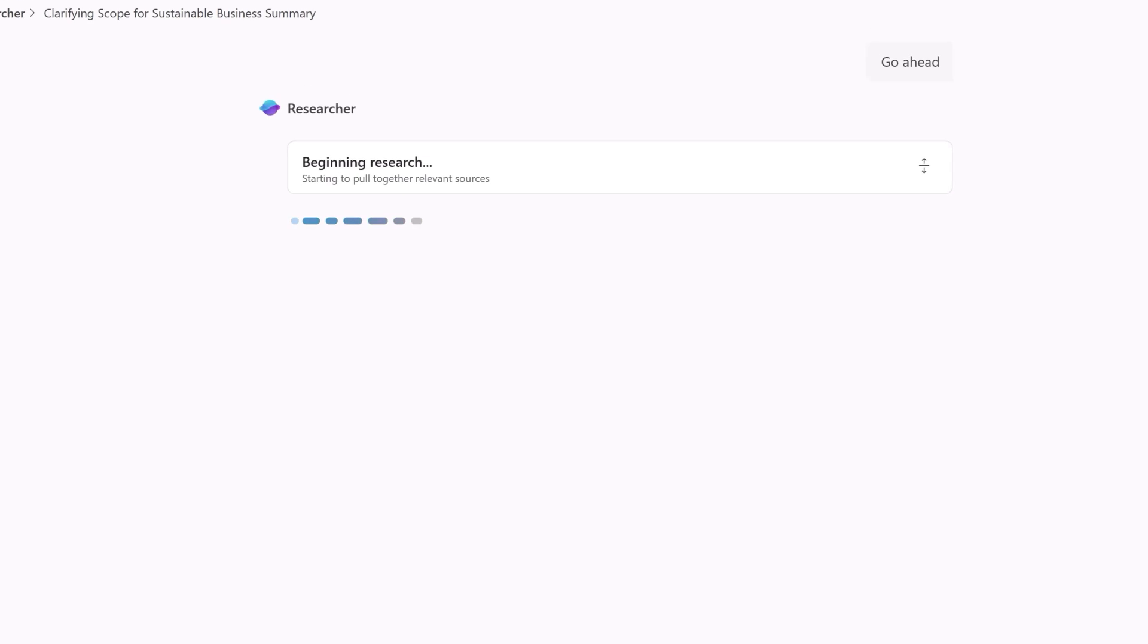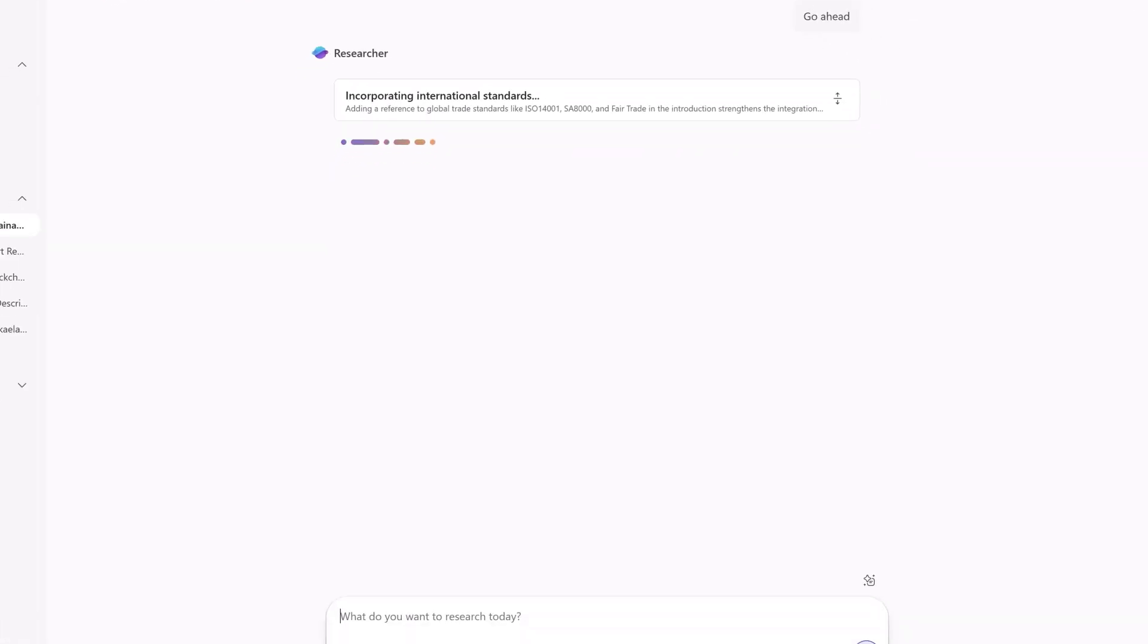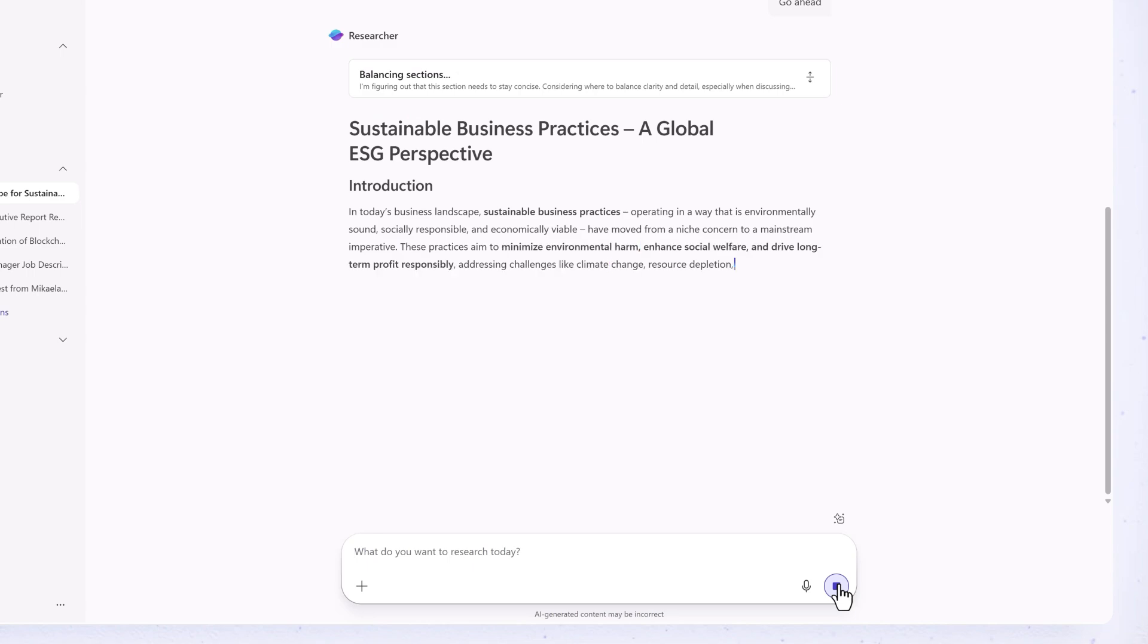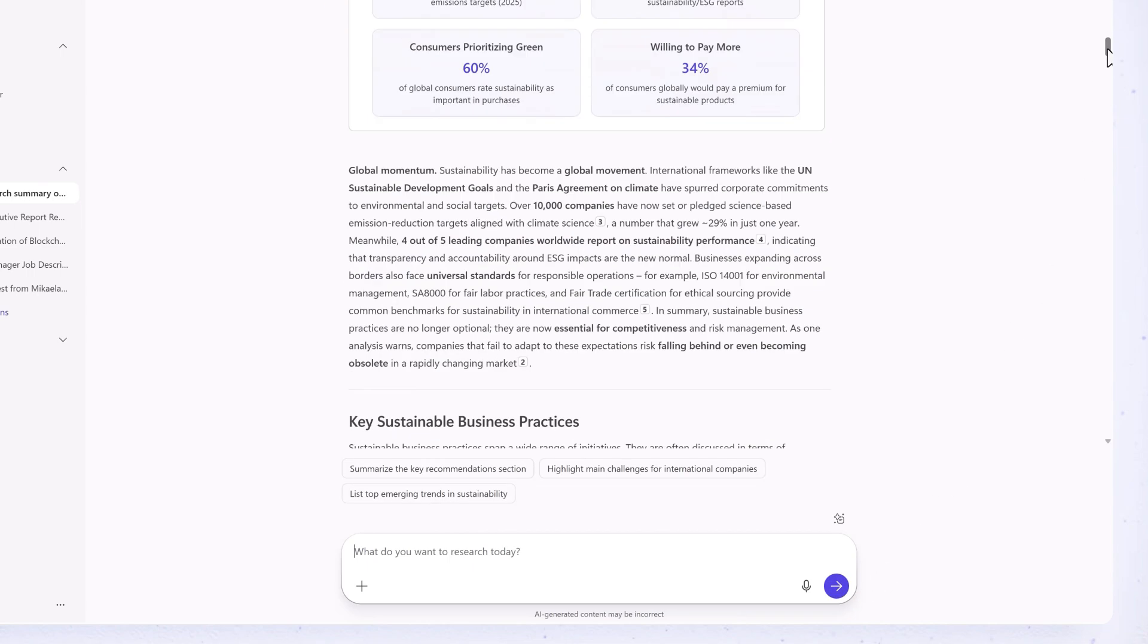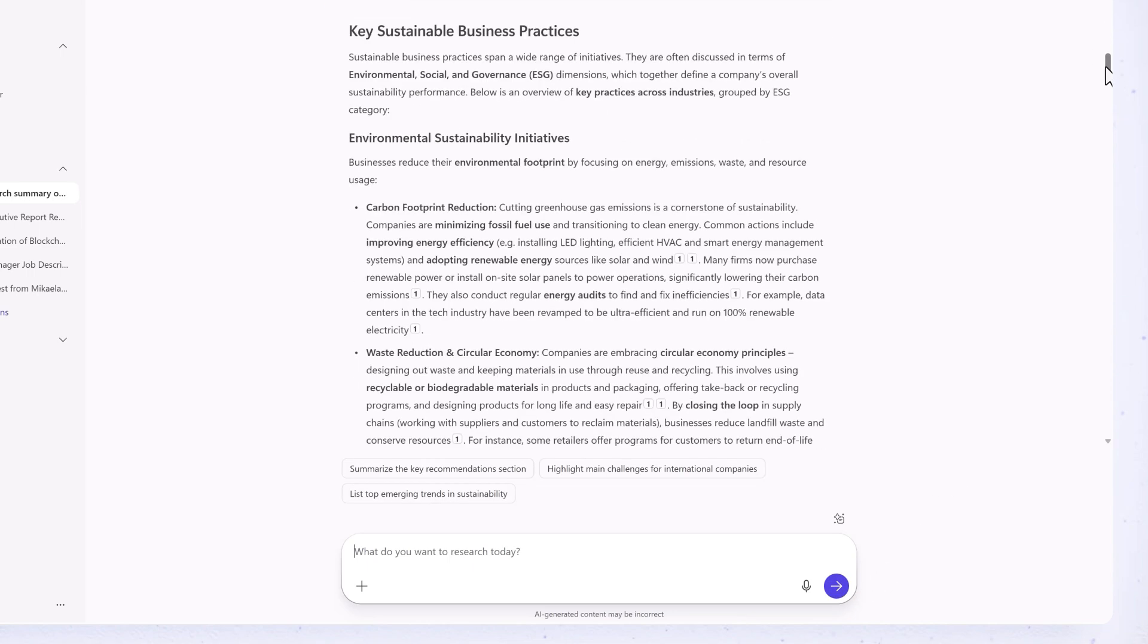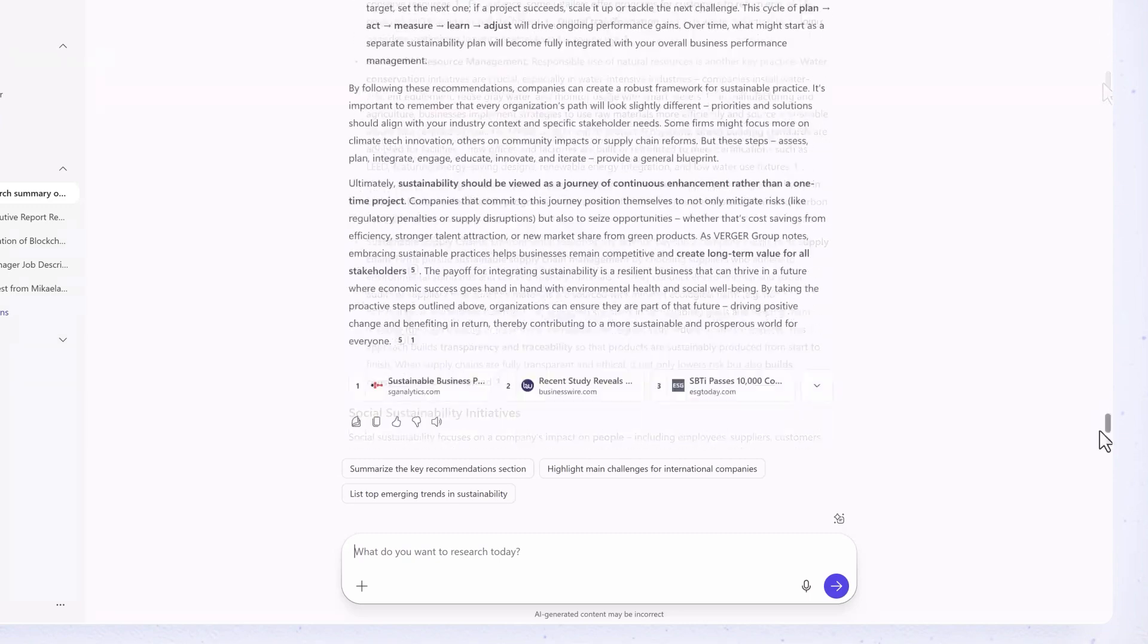The agent gathers and analyzes information from trusted resources, and after a few minutes, creates a structured report with key insights, source citations, and suggested next steps.